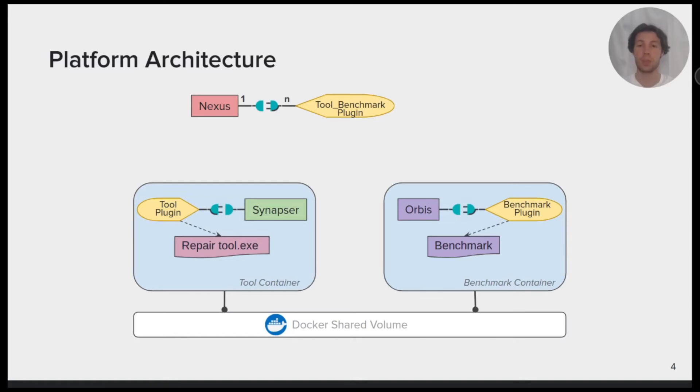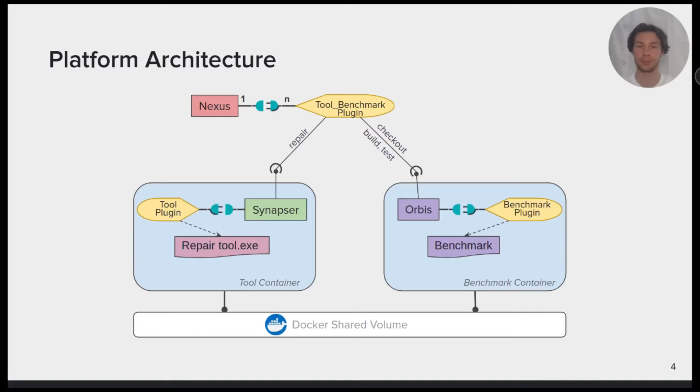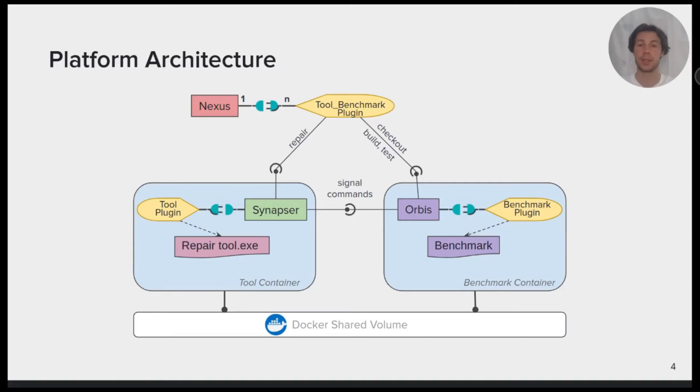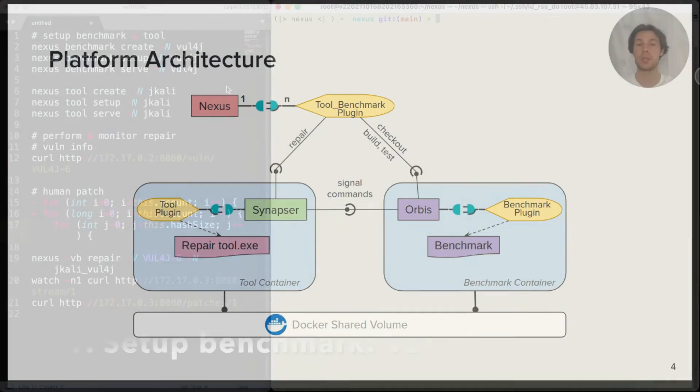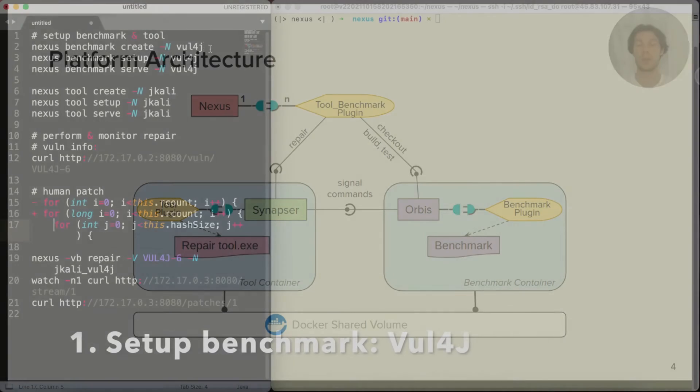Our platform has a microservice architecture and its components communicate through REST APIs. An additional signal command allows an APR tool to interact with the benchmark. Next, we'll demonstrate the generic usage of our platform.